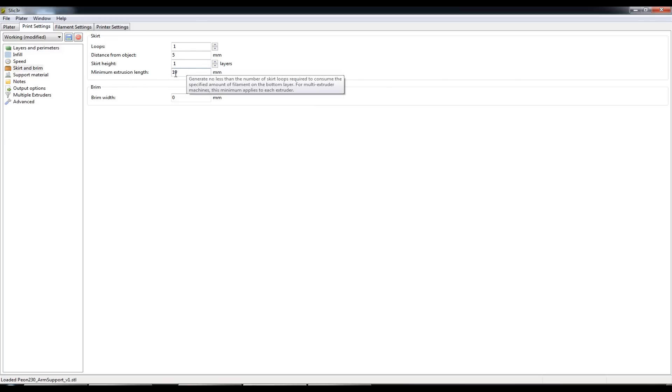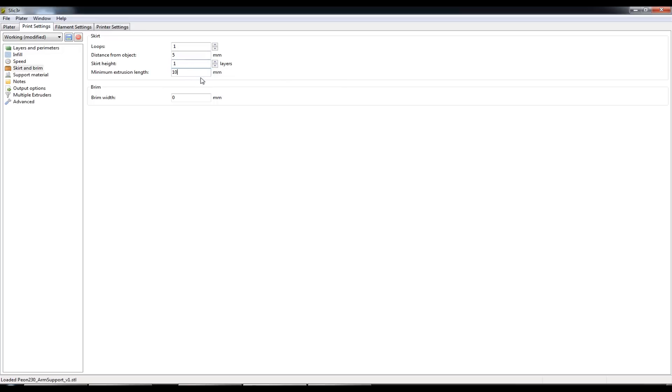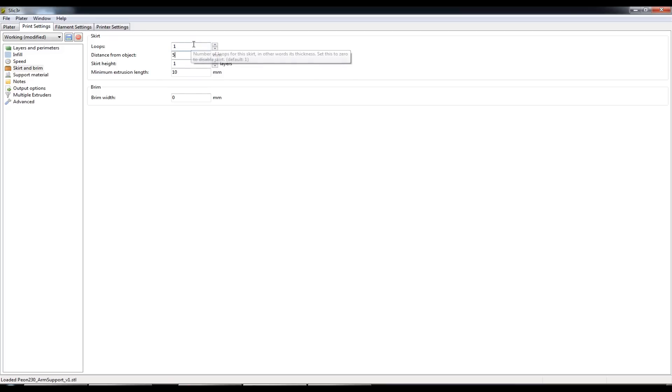So by default the minimum extrusion length I set to 10. What that does is that will just print like an outline of your part 5mm from the object throughout the perimeter and it will at least do one loop.